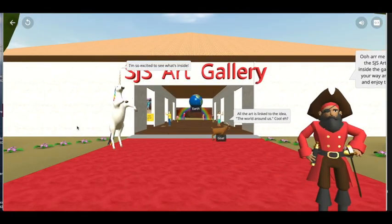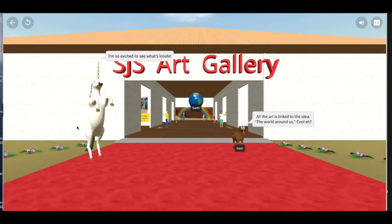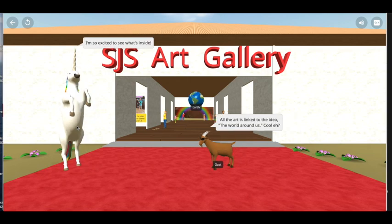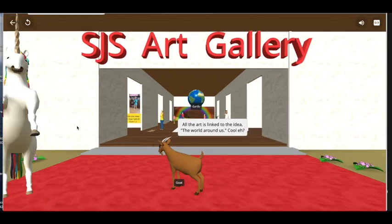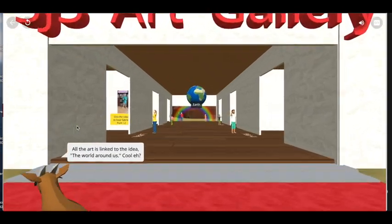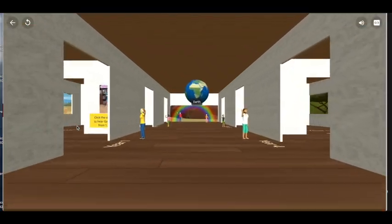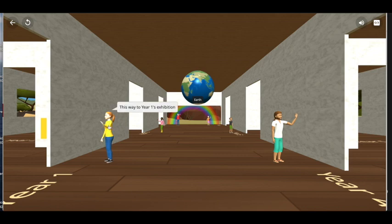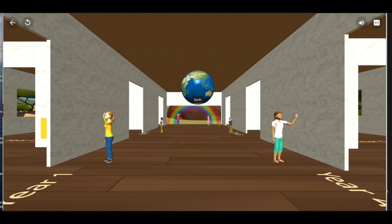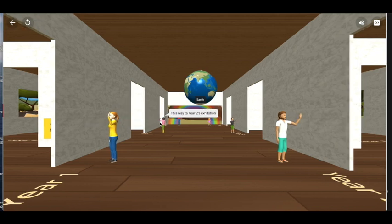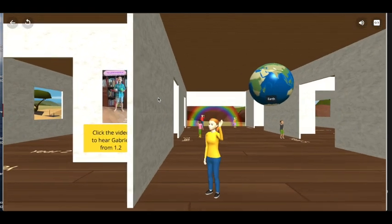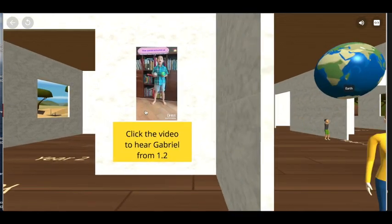So the pirate here is not interactive, neither is the unicorn. The goat we've programmed using a path, but as we move forwards you can see that when we mouse over a character they will give directions and they will speak. So this is what we're going for.